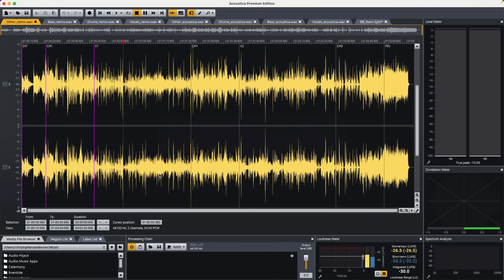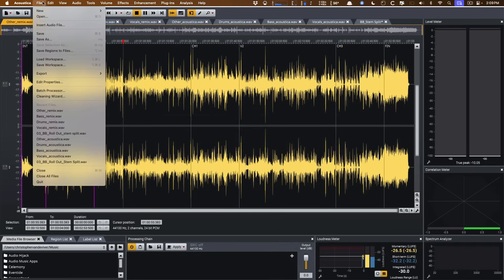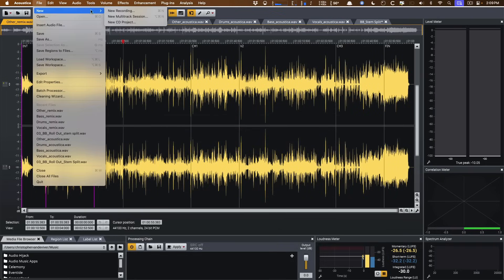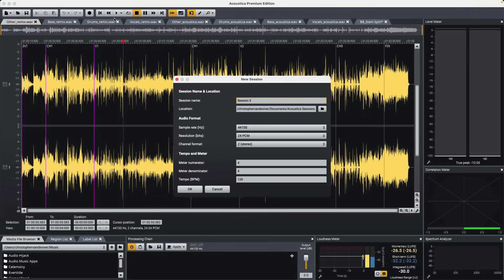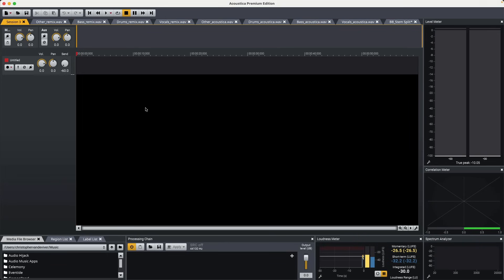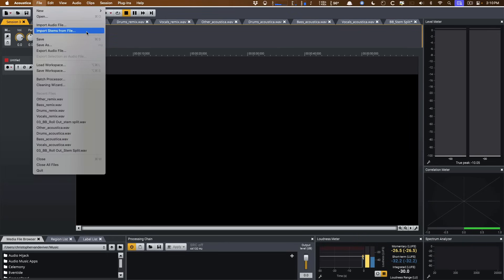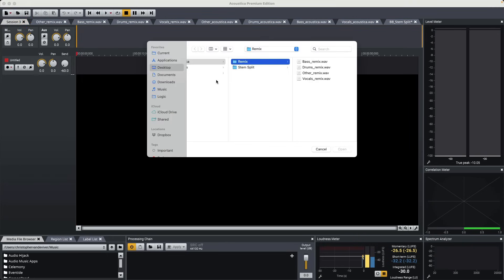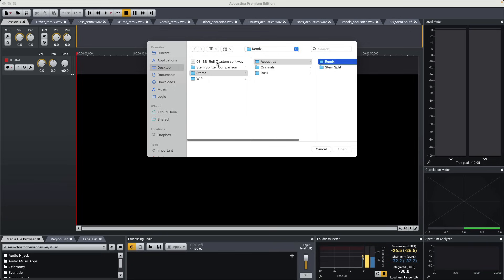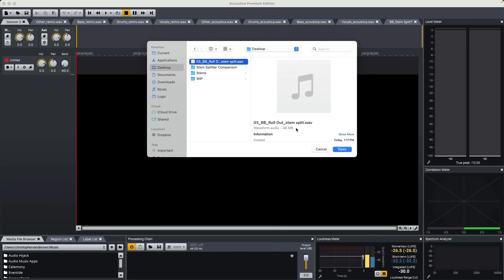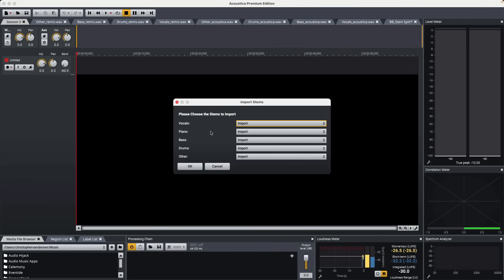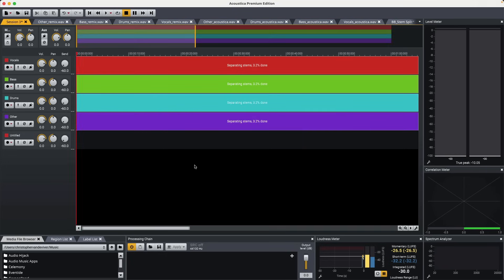So starting in Acoustica, the process you can take one of two ways. First, you can go to file, go down to new, and then create a new multitrack session. And we'll just name this session three. You can go right back up to file and import stems from a file. So I'll select from my desktop here, the stereo file, and we'll import everything. And I'll just leave out the keys. There you go. Four stems that can be exported.